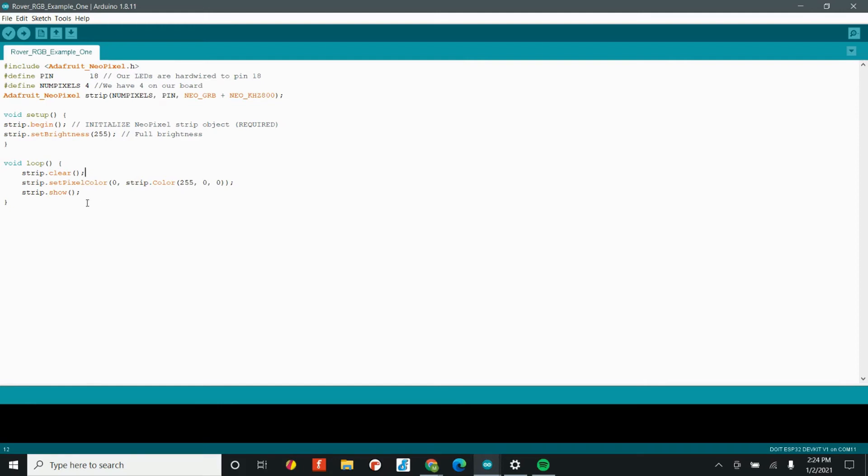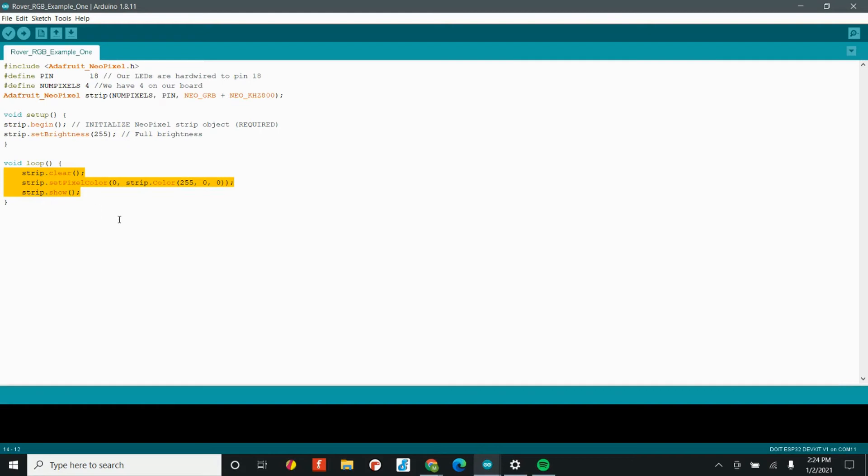The last command that we have is the show command, and that's what actually displays what it is that we want. In order to get one LED shining one color, we really need these three lines of code in our void loop.